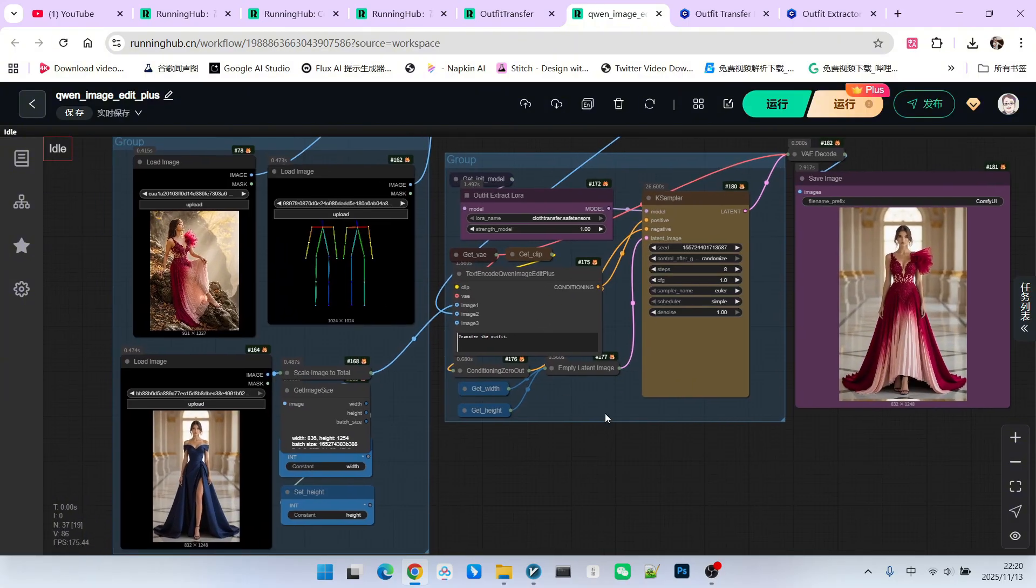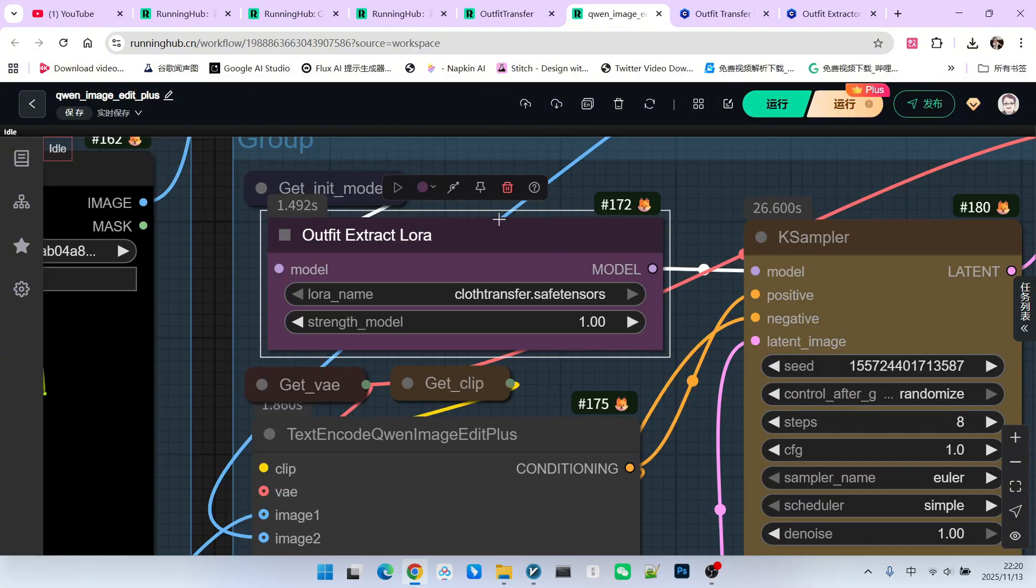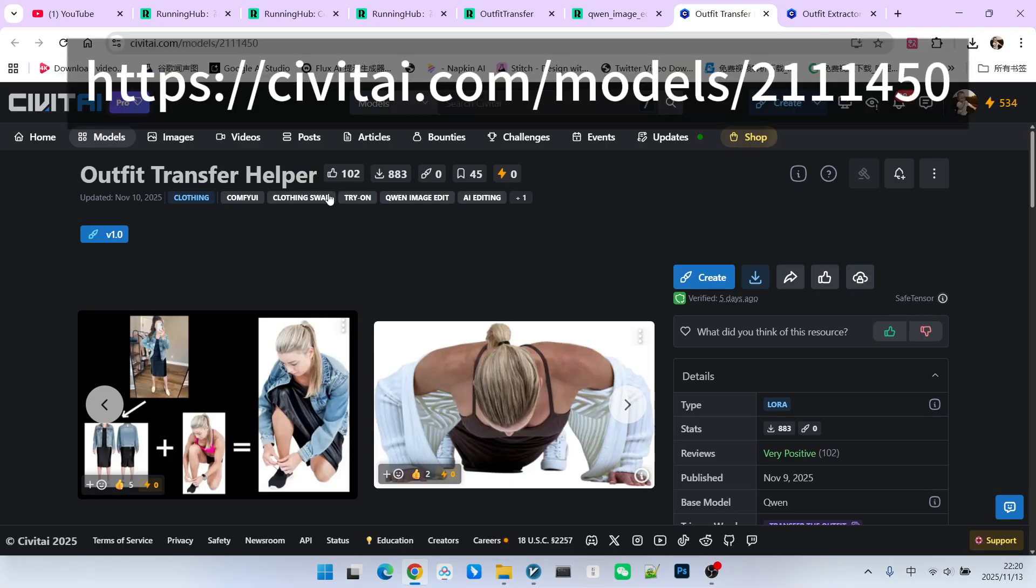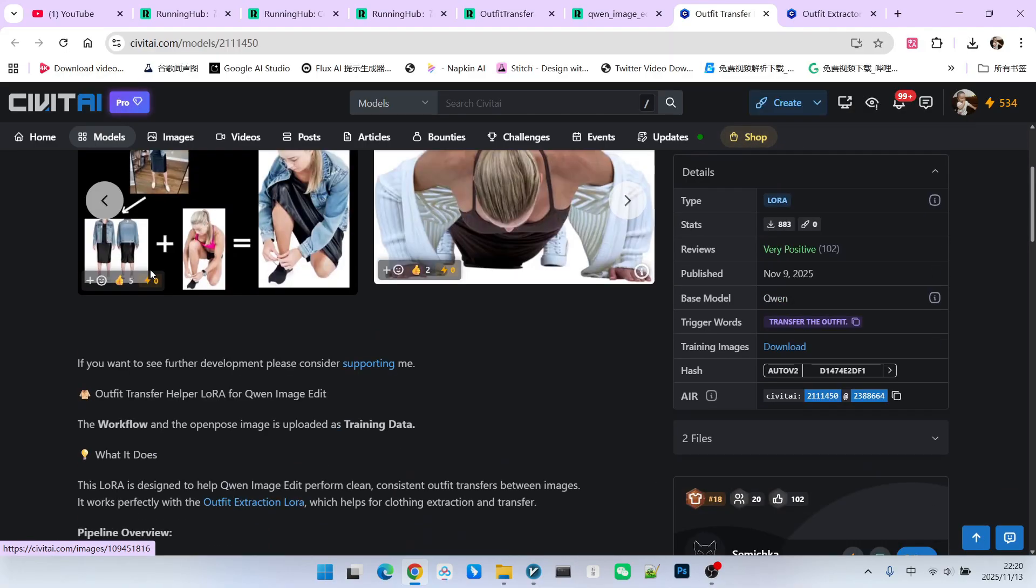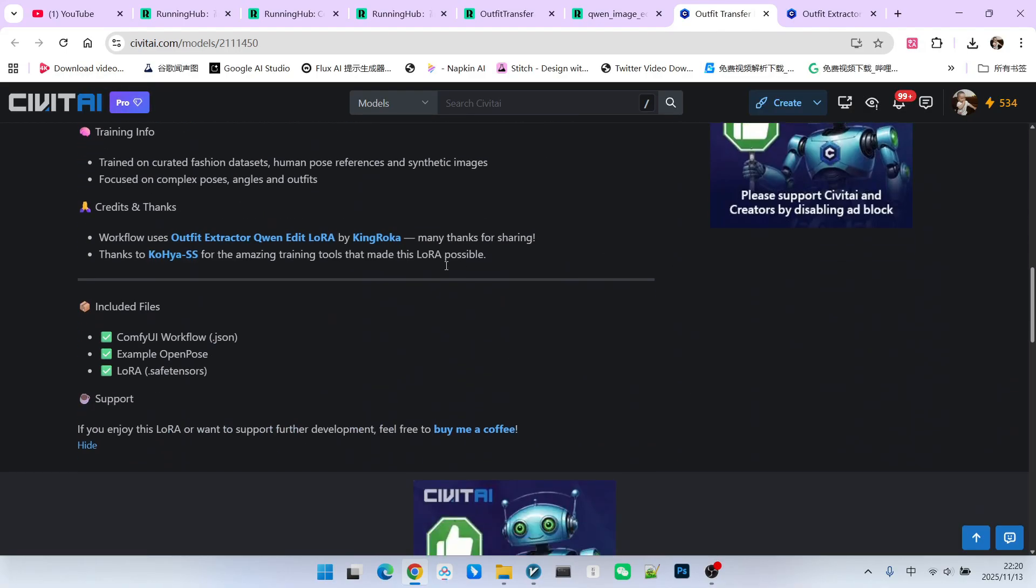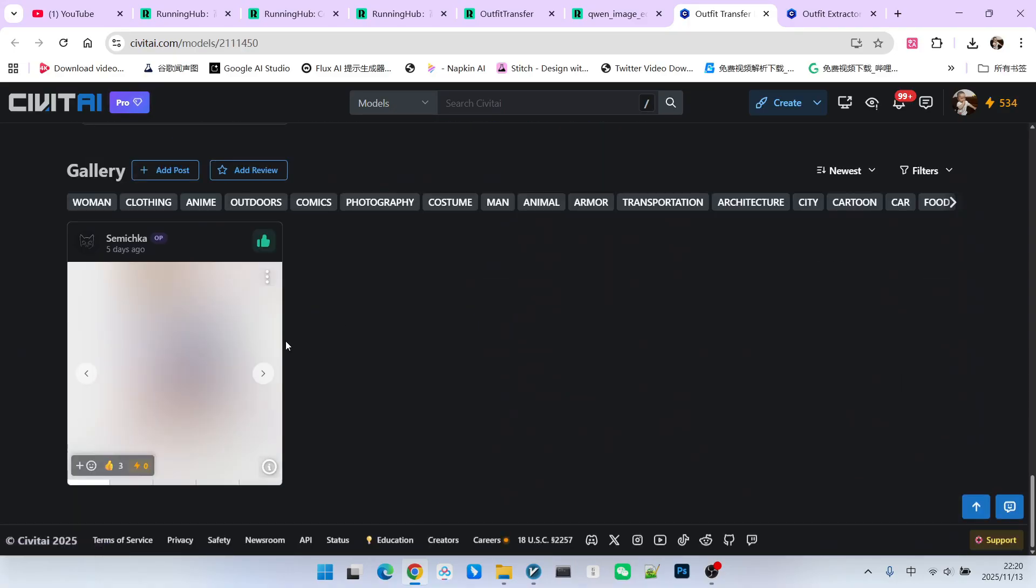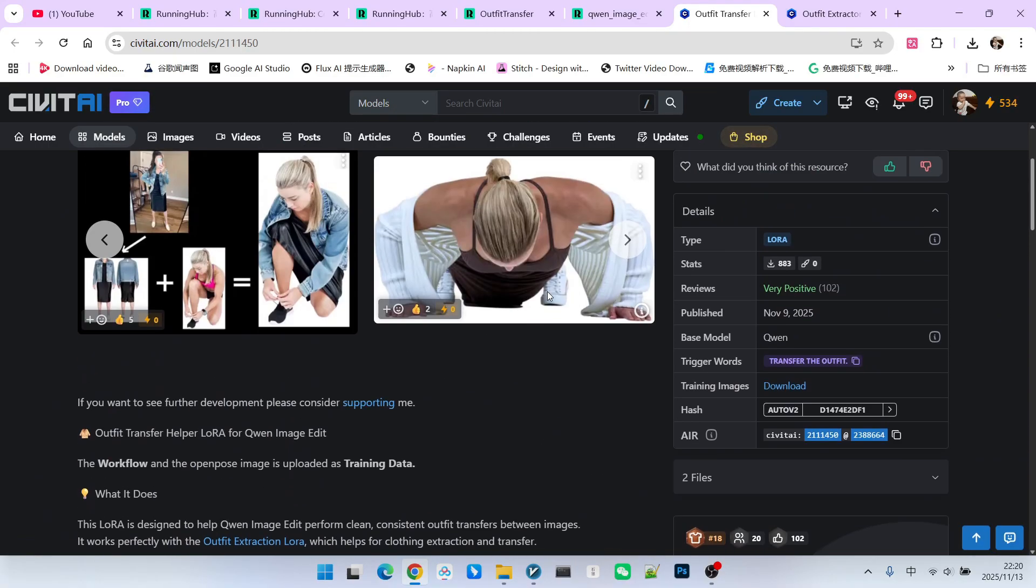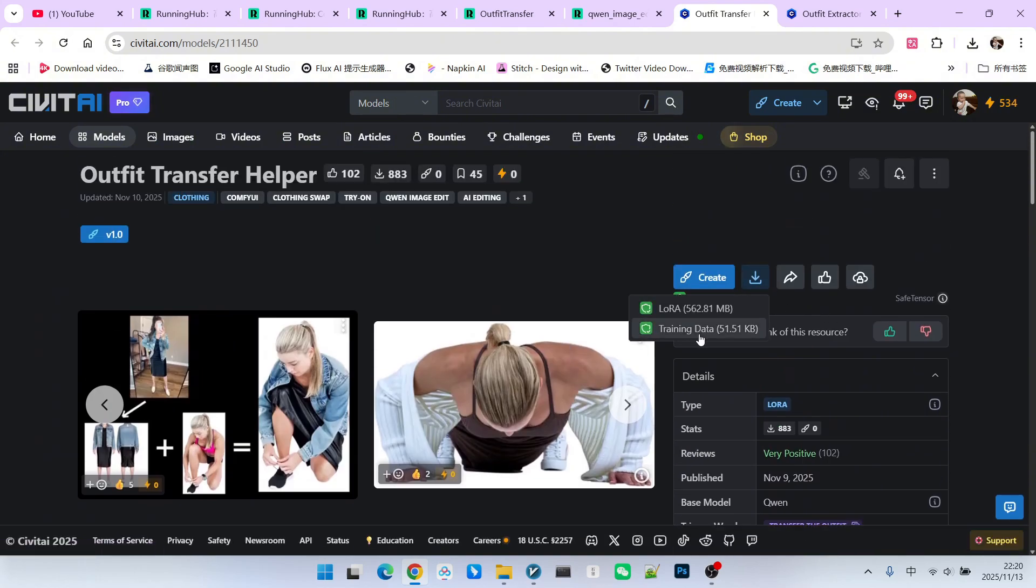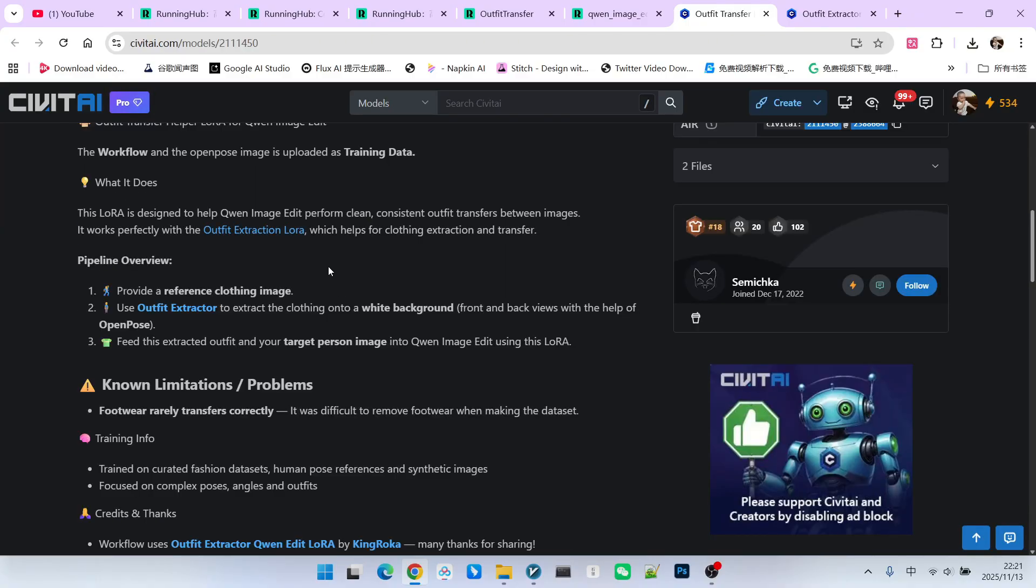The second part is basically similar to the previous one. The only difference is that the LoRa we are currently using has changed. The name of this LoRa is the outfit transfer model we just mentioned. Its biggest advantage is its applicability to various poses. There are also specific examples below it that you can check out. Also, when downloading, you should note that it comes with the official workflow. Everyone can download the pose reference image and our workflow from the training data section. The description clearly states that you should ideally cooperate with the LoRa for outfit extraction for better results.